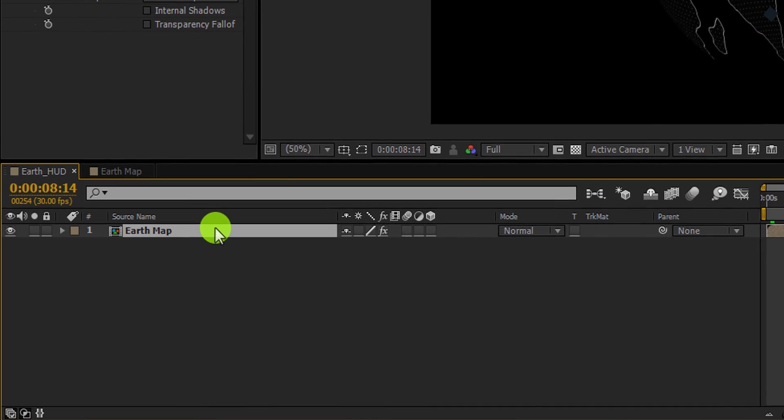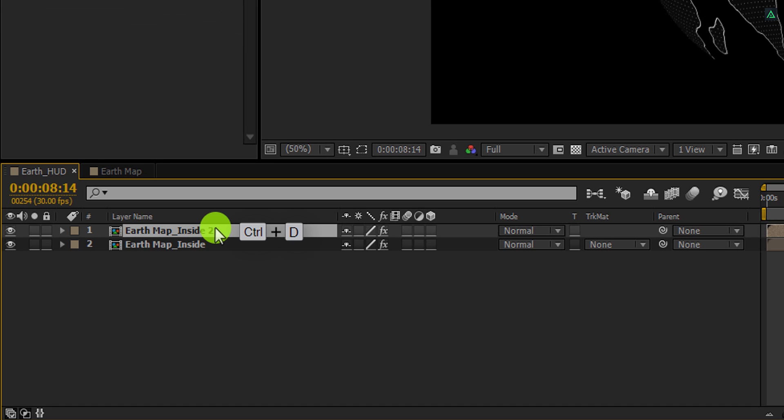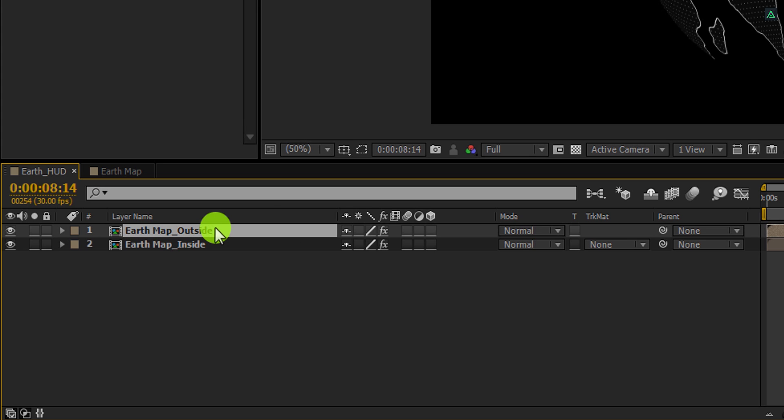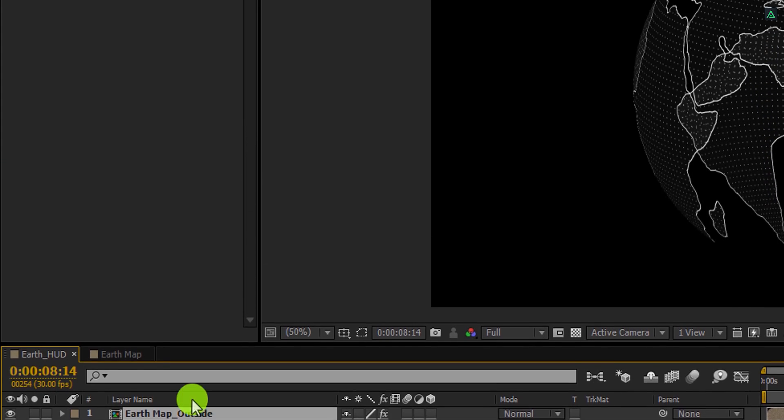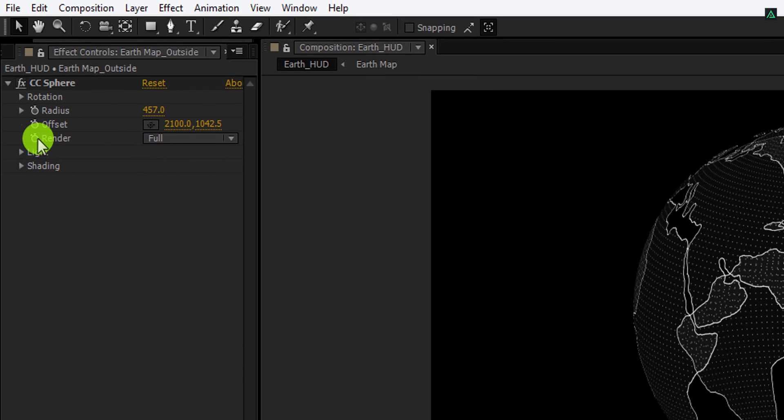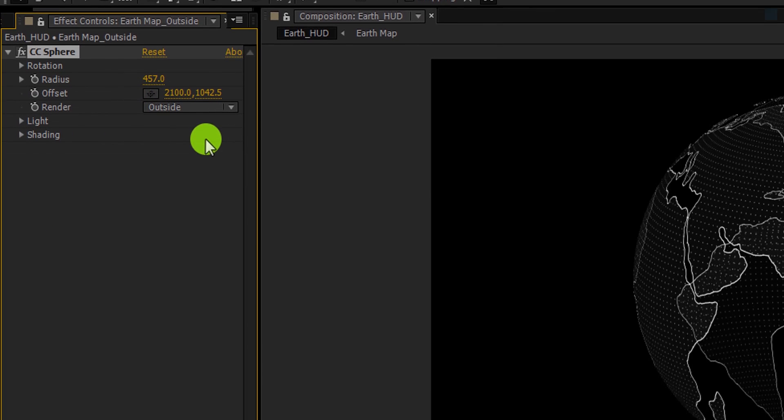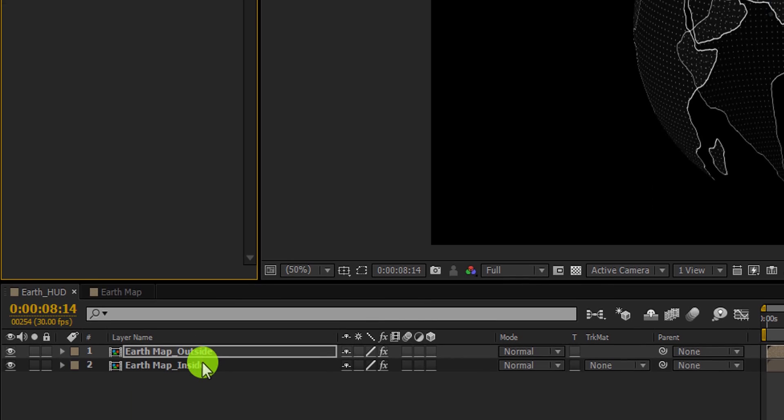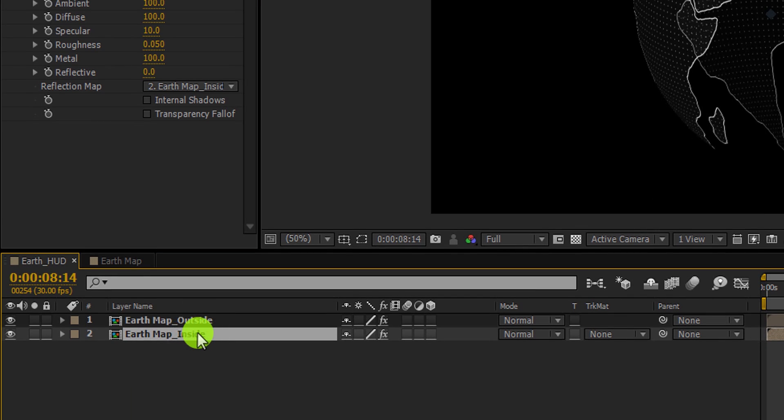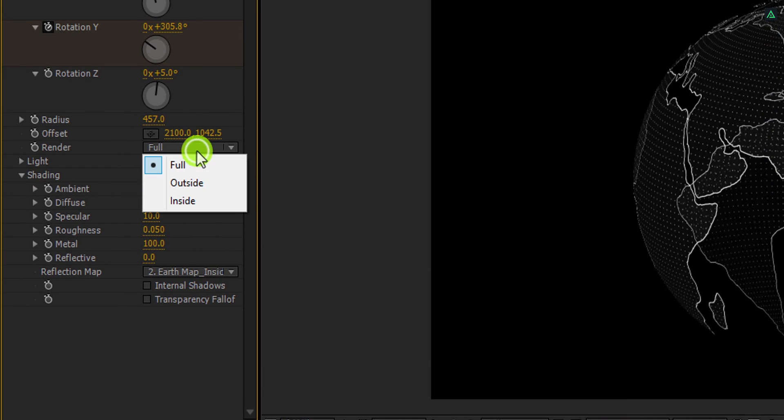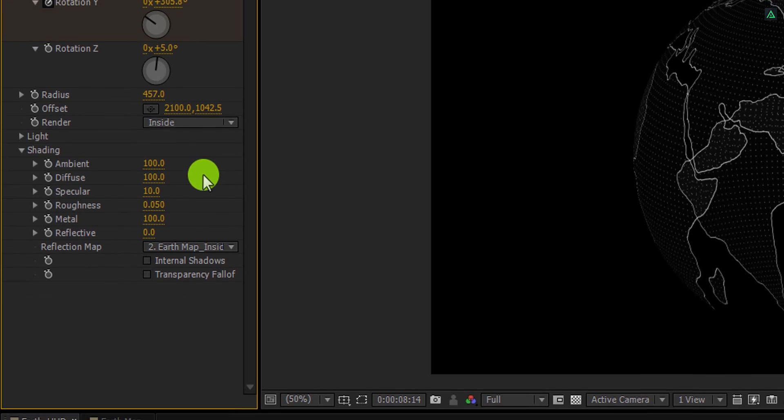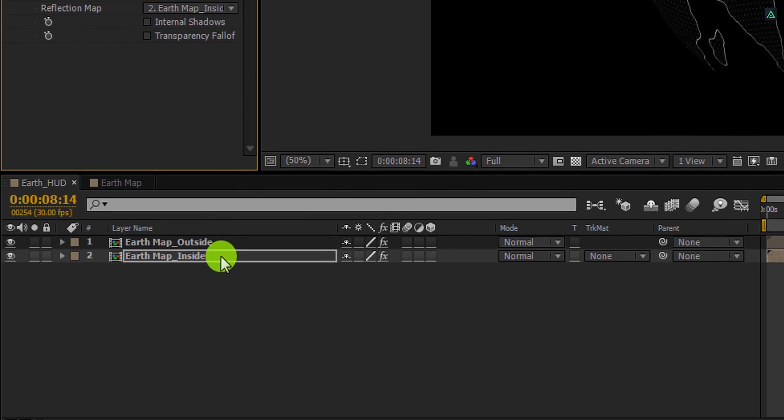Let's rename this layer as earth map inside. Now make a duplicate of it and call it earth map outside. Select this outside layer and here change the render value to outside. Let's select this inside layer and change its render value to inside.